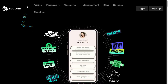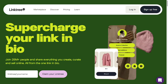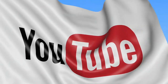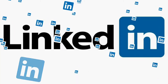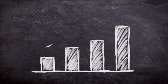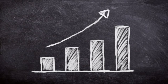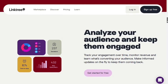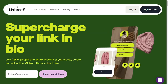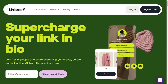Hi guys! Link-in-bio tools have only been around for a relatively short time, but they are quickly becoming an essential tool for influencers, content creators, and businesses wanting to leverage built-in profits from their social media following. The competition in the link-in-bio market is fierce, which is great news for you. There are many different link-in-bio tools available, but two of the most popular ones are Beacons and Linktree.